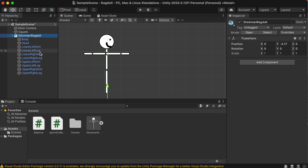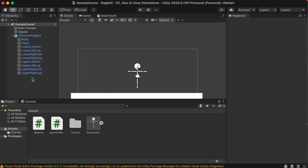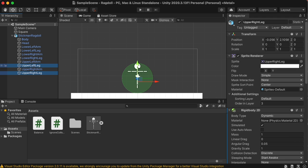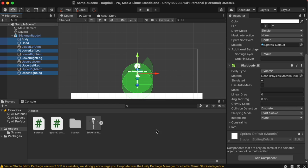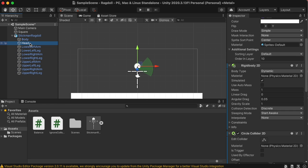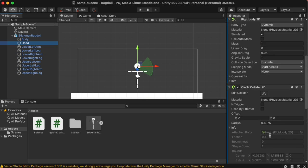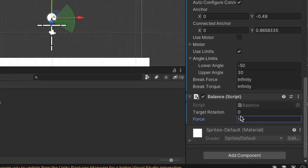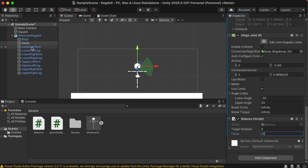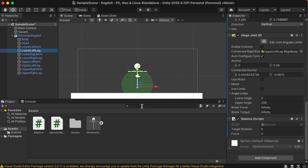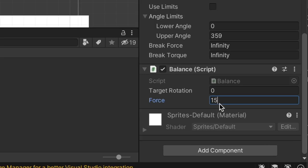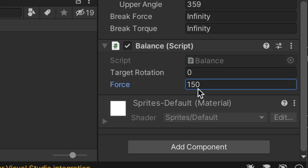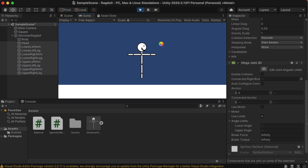Back in the Unity editor, let's add the ignore collision script to the main stickman ragdoll game object, and then select all of the leg pieces and the body and head piece, and add the balance script. Those are the parts that actually have to balance. For the head, give a force of 10, and then select all the leg pieces and the body piece, and give a force of 150.